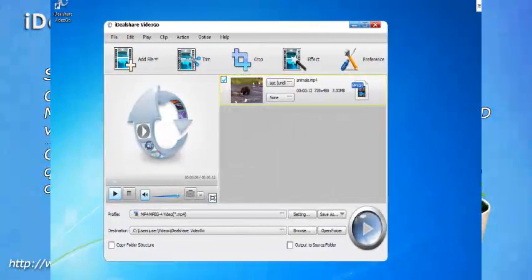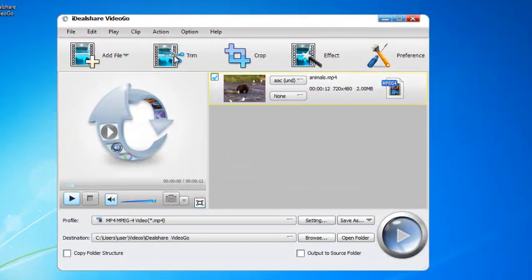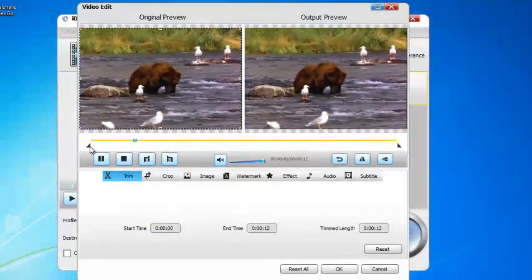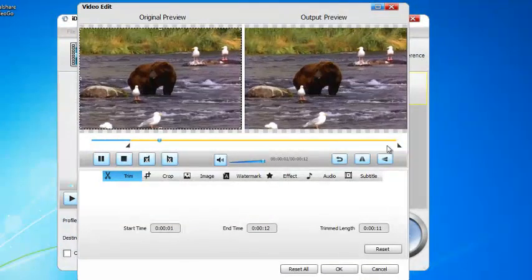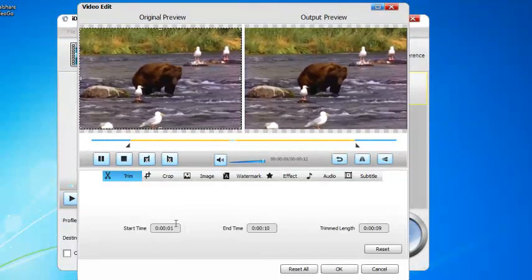Or trim, crop, rotate MOD files, or adjust MOD video image brightness, contrast, and saturation.